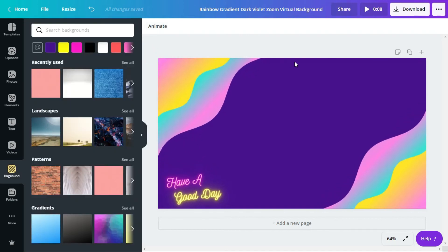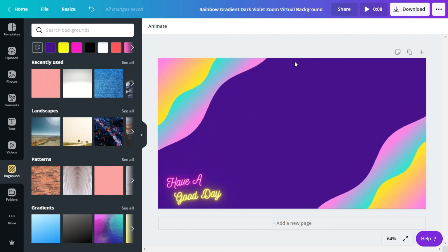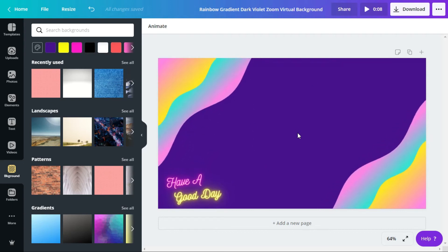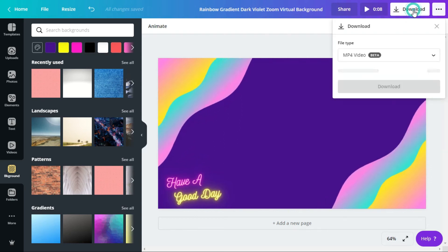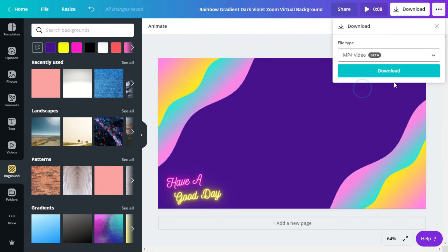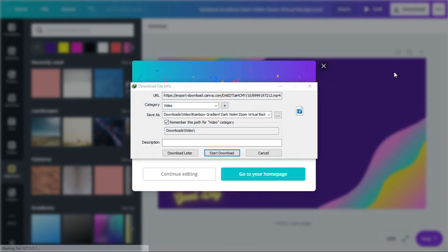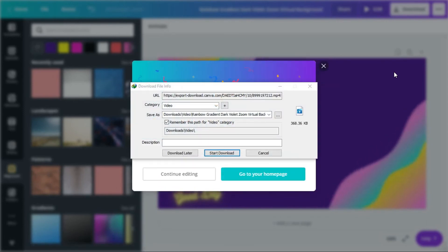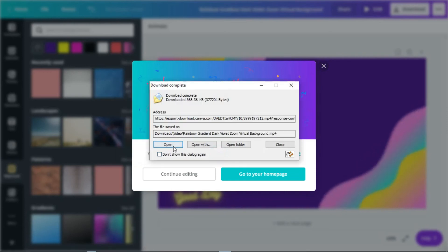Now I need to export this file to use in Zoom, and I will also show you how to add it in Zoom. After finishing your editing, go to download, click it, and select the MP4 file format. Then click download — it will take a little time because this is a video file. Canva will prepare your design and then it will start downloading automatically.